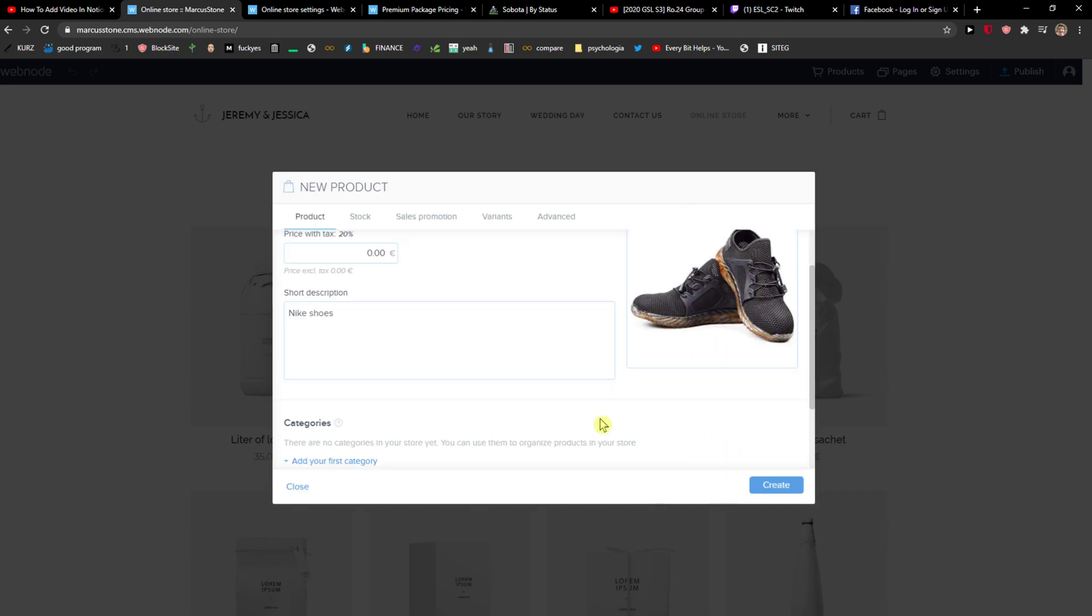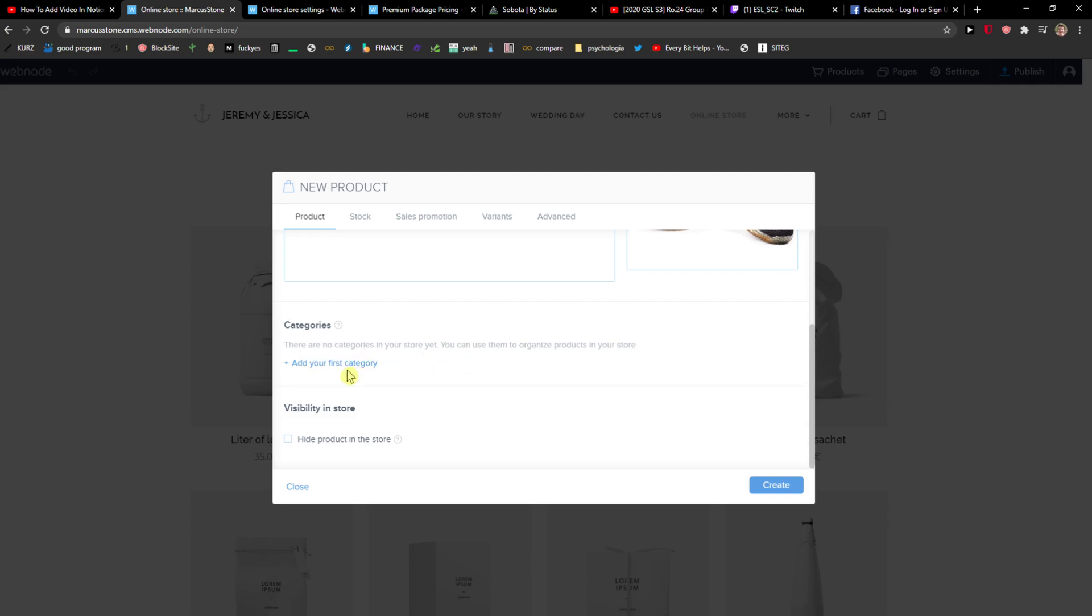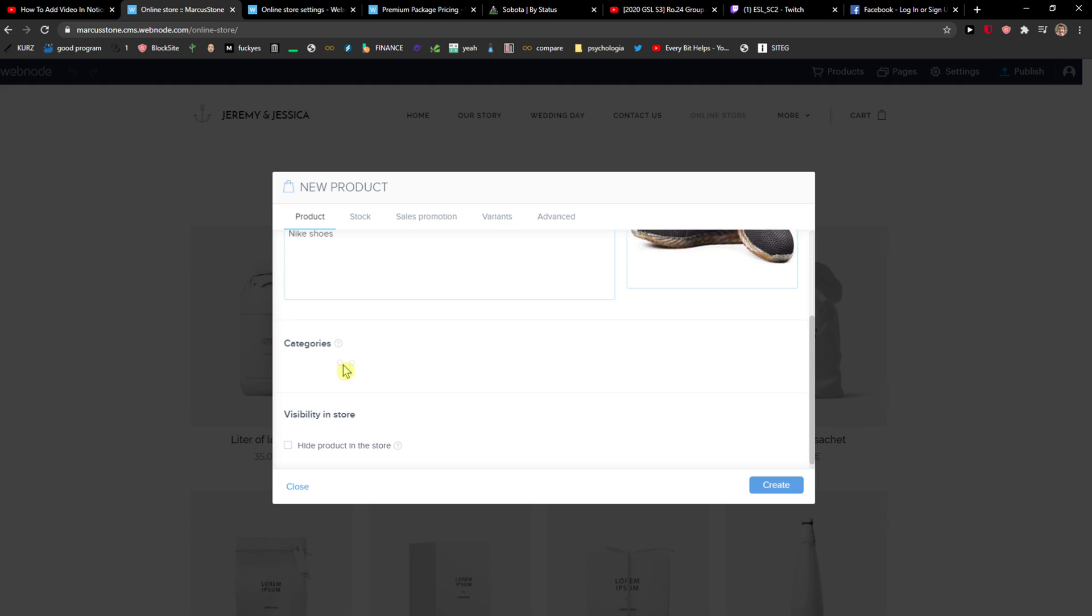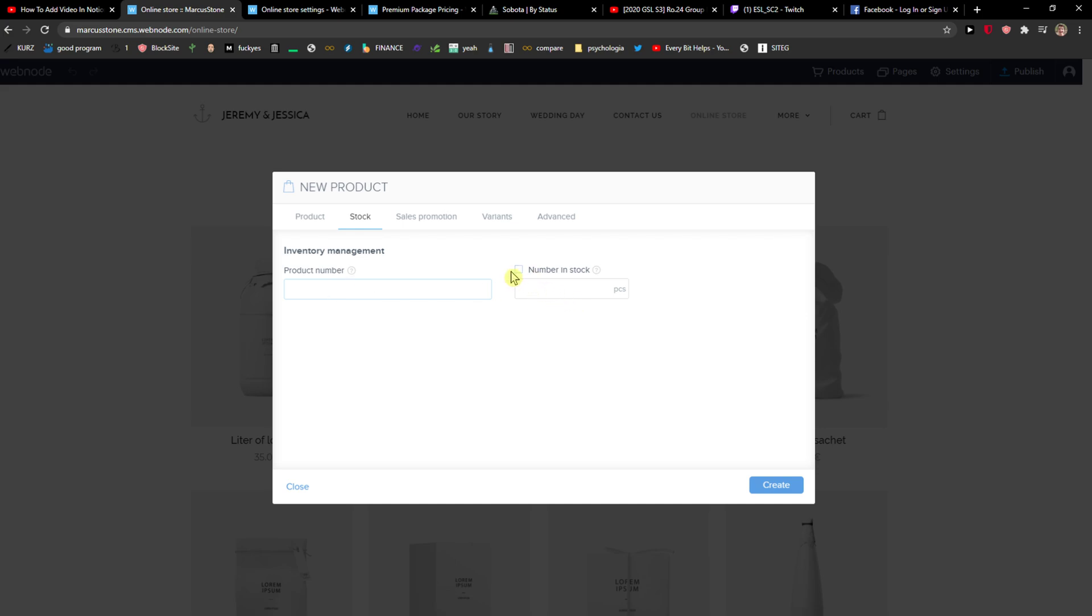Okay, close. Then you're going to select the categories here. You can also hide the product. Then you're going to select the stocks if you have it.